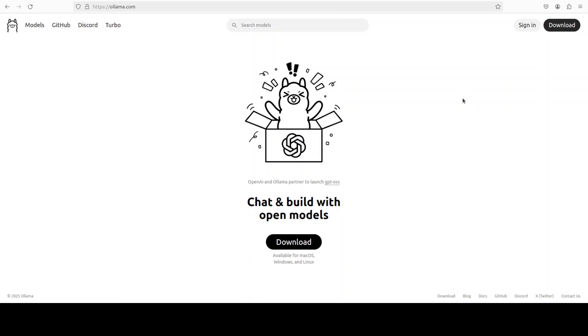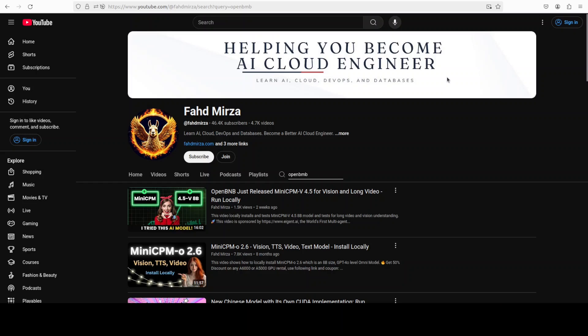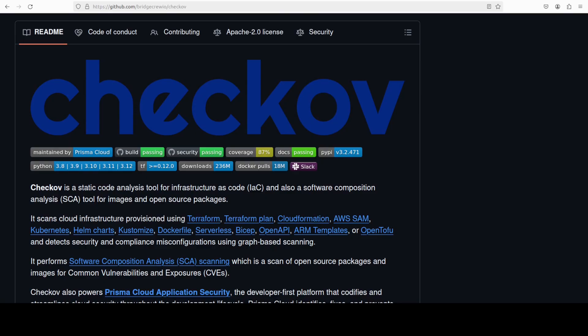I am going to show you how you can get Checkov installed locally and then how you can integrate it with Ollama-based models locally. Everything will be local, free and private. You don't have to pay for anything or worry about any security considerations with API-based models.